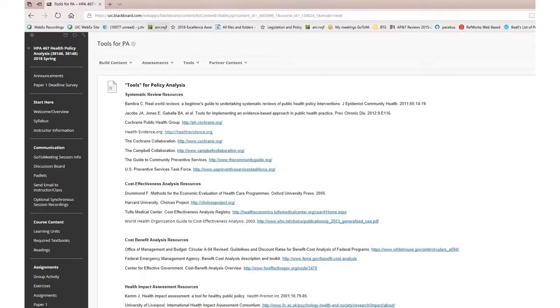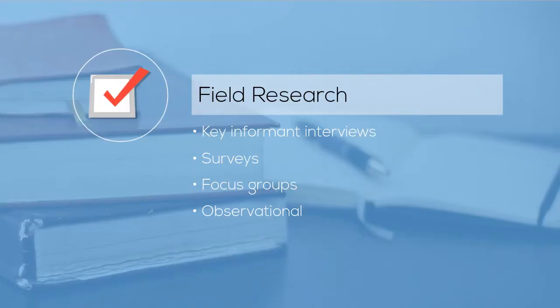I want to draw your attention to some of the resources that I posted on the Blackboard site that might help you with your evidence review. This page is under Resources, Tools for Policy Analysis. Here you can see that I've provided links to sources for systematic reviews, for example, that may come in handy in your evidence review. Although I do not expect you to do field research for this course, Bargark and Weimar and Bonnie both discuss approaches for conducting it. Field research provides real world and qualitative insight to inform your analysis.